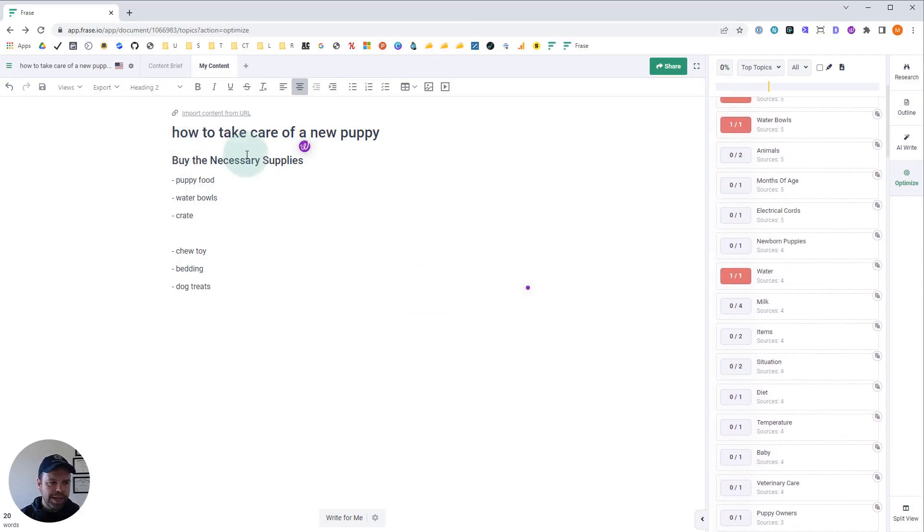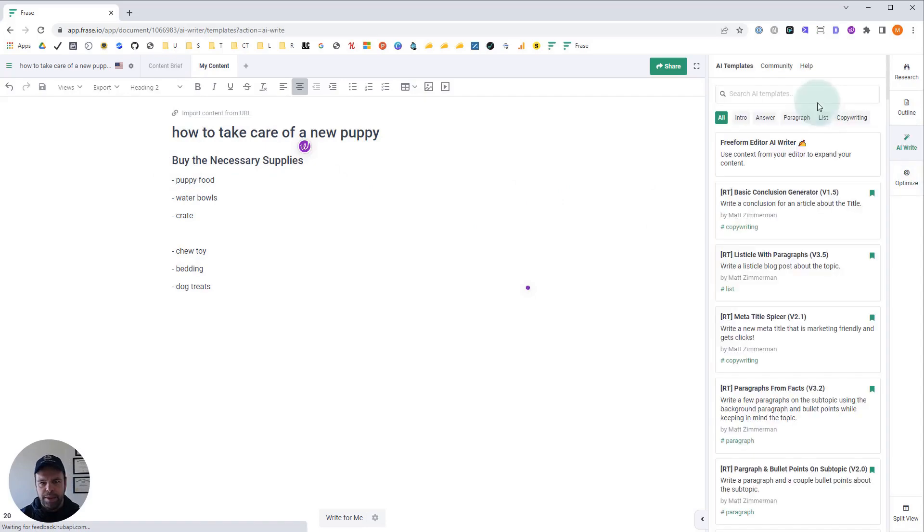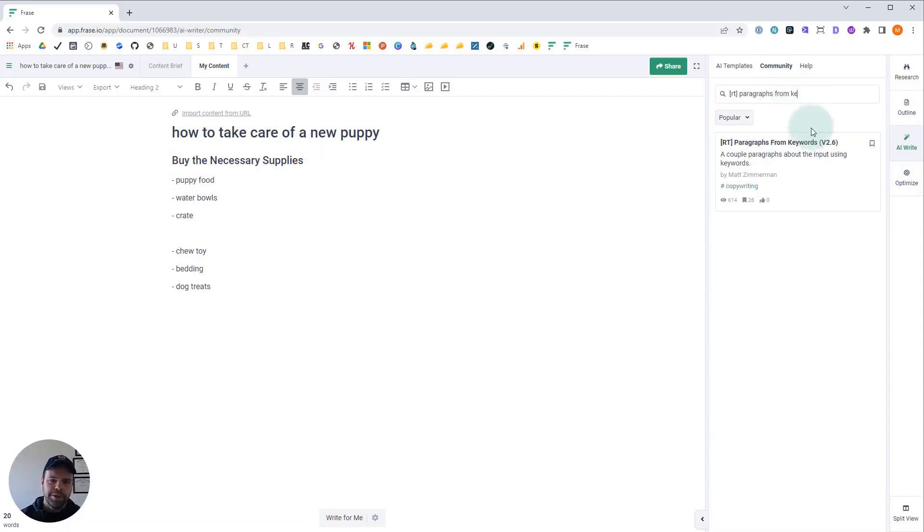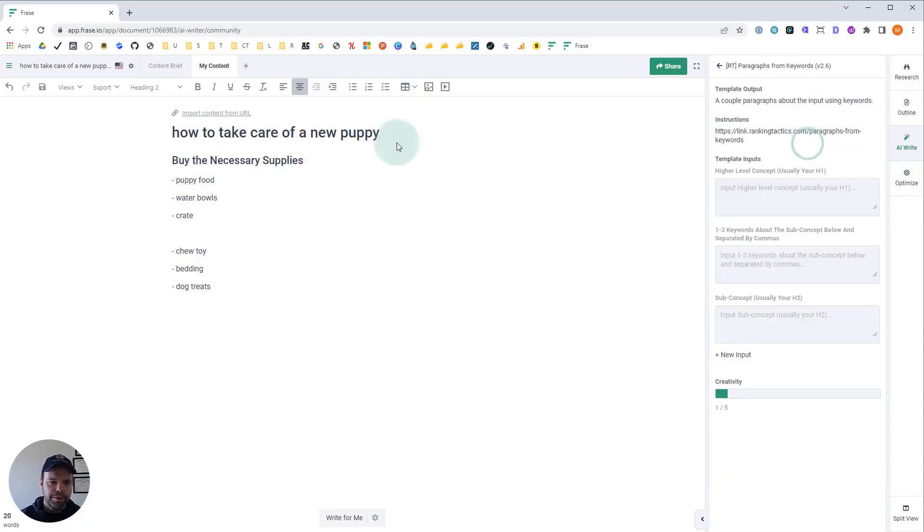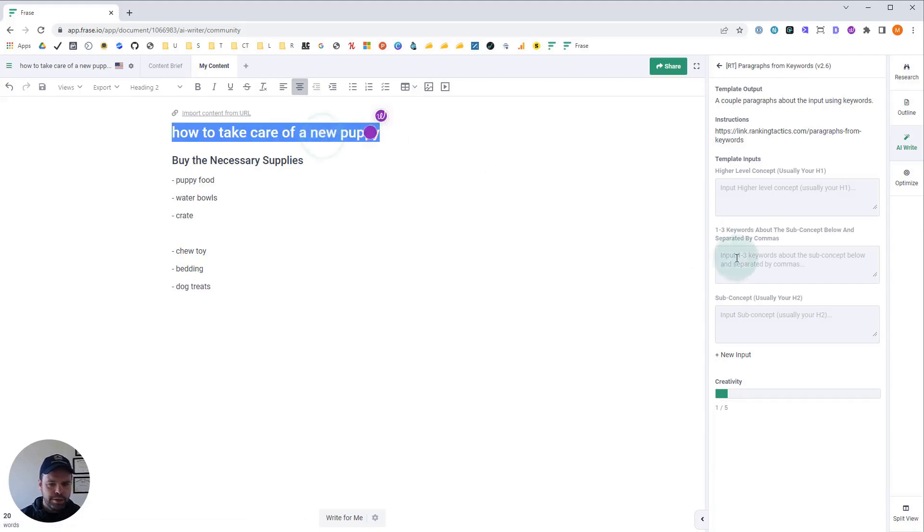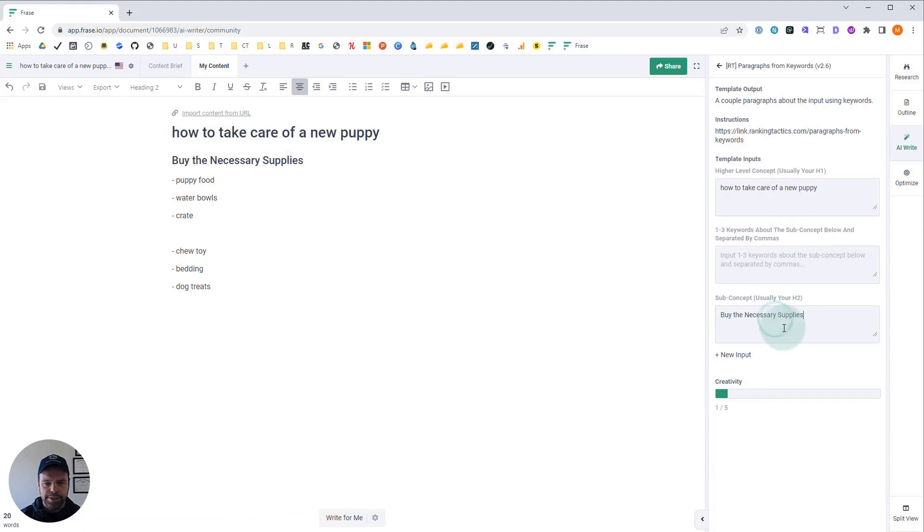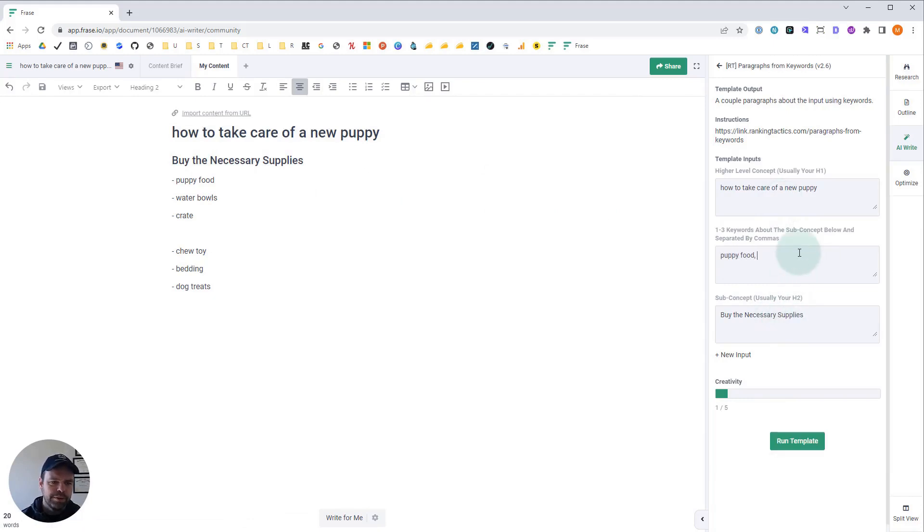Once we have all of that, we can go to our AI write section. I'm going to go back to our template, RT Paragraphs from Keywords. So we'll put in our higher level concept and our subconcept. And then we're going to put in our keywords. Separate them by commas. Puppy food, water bowls, crate.